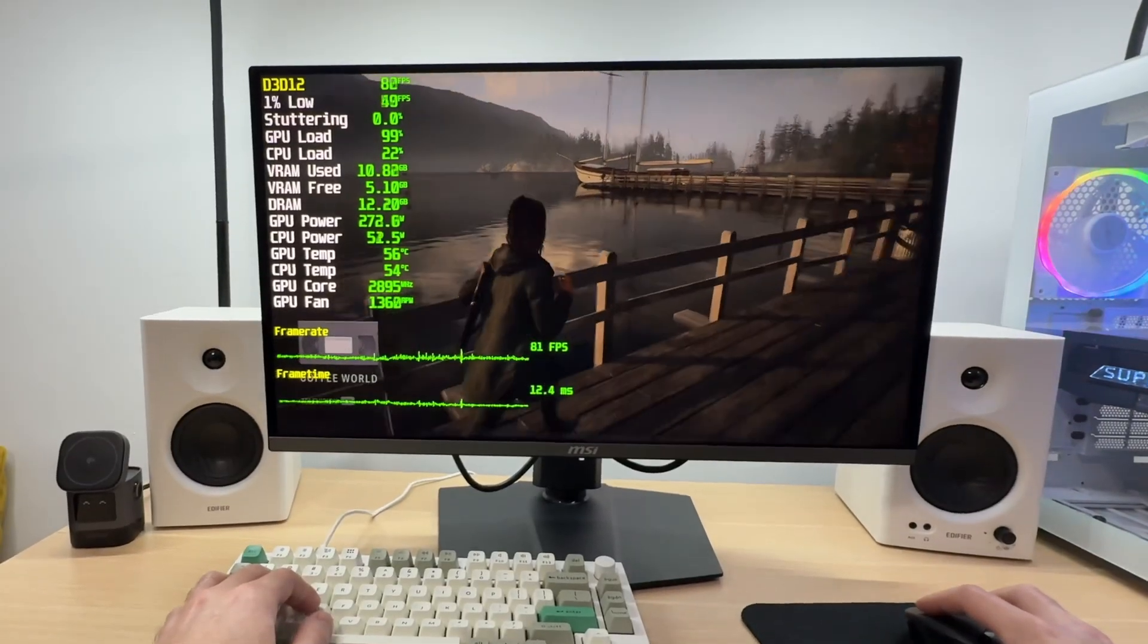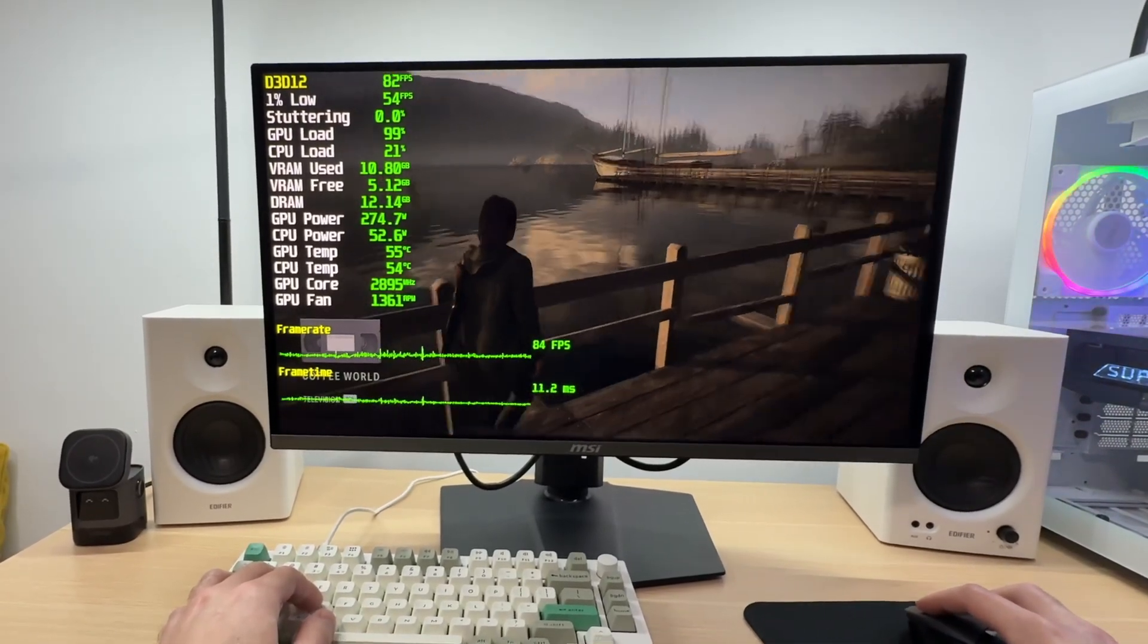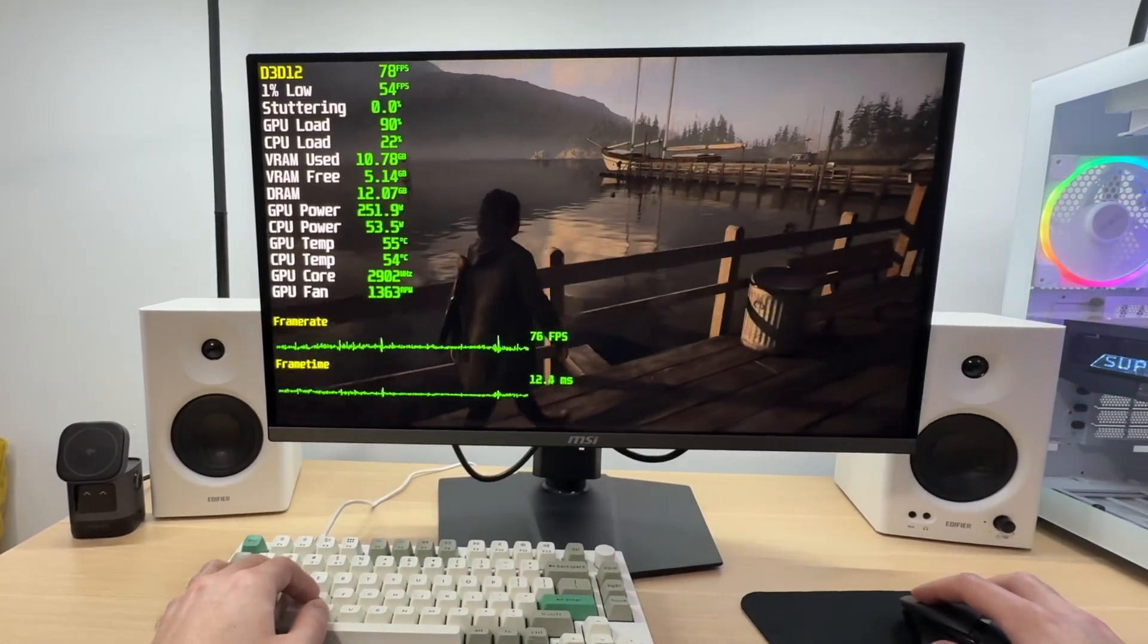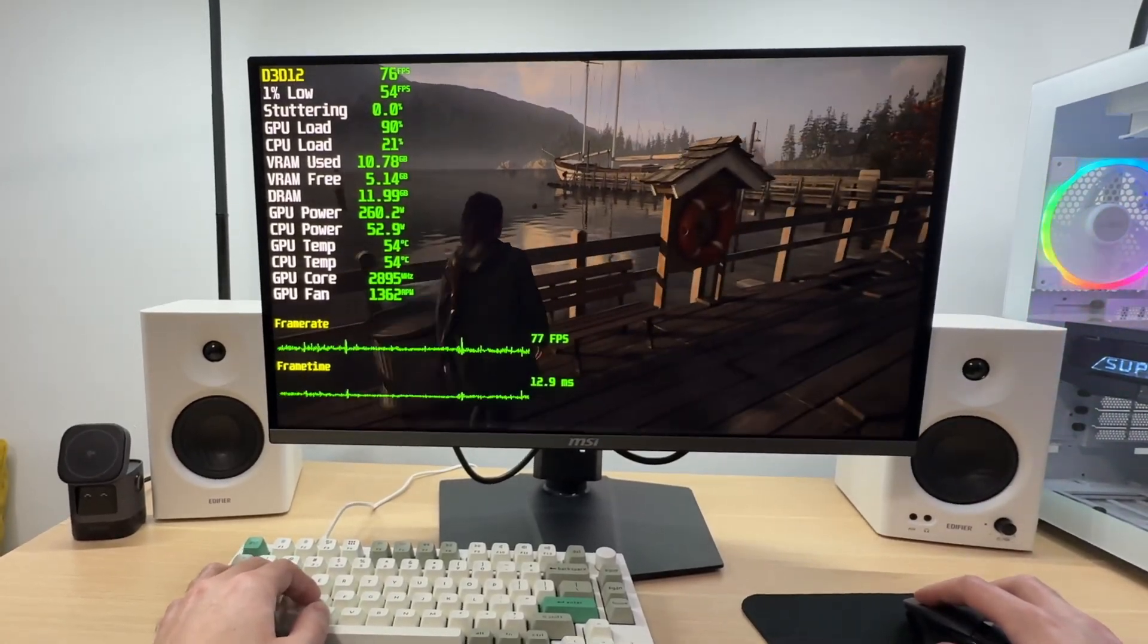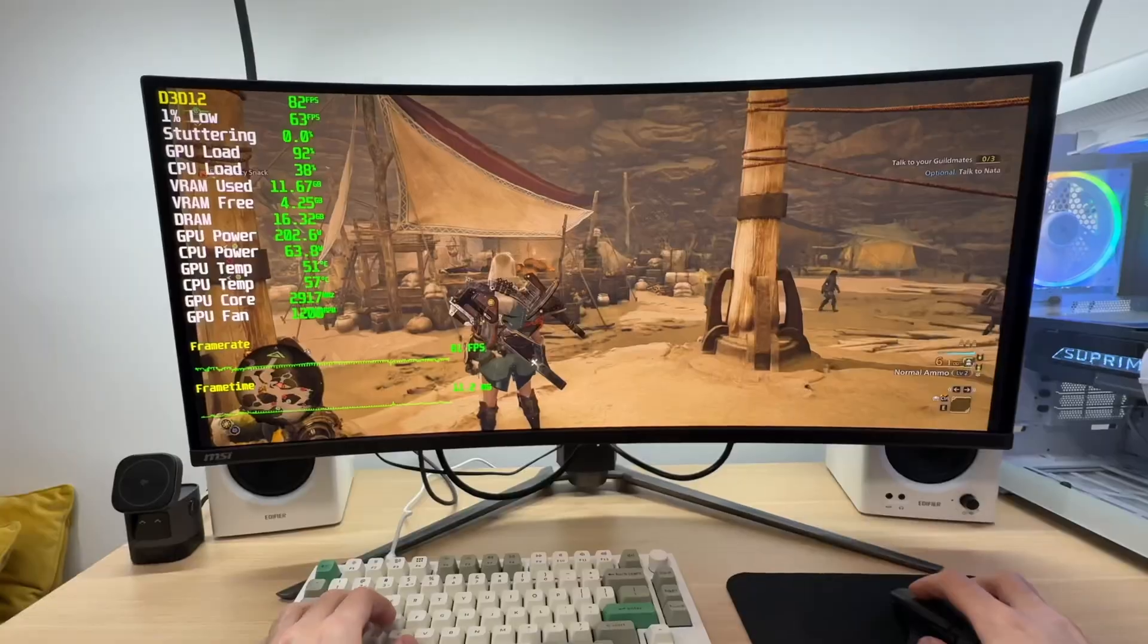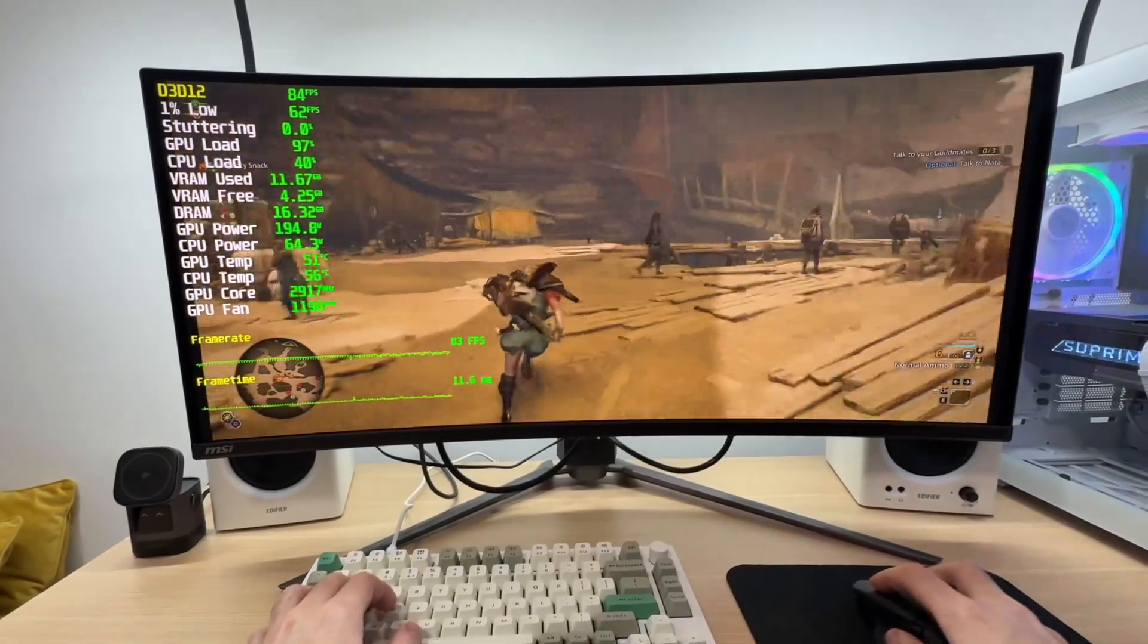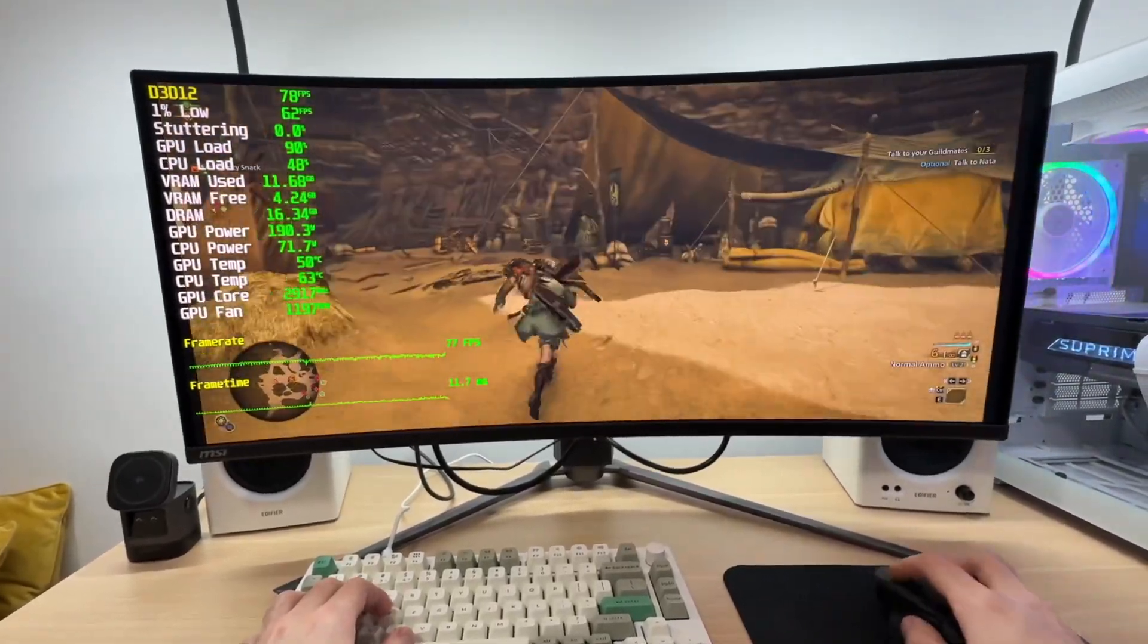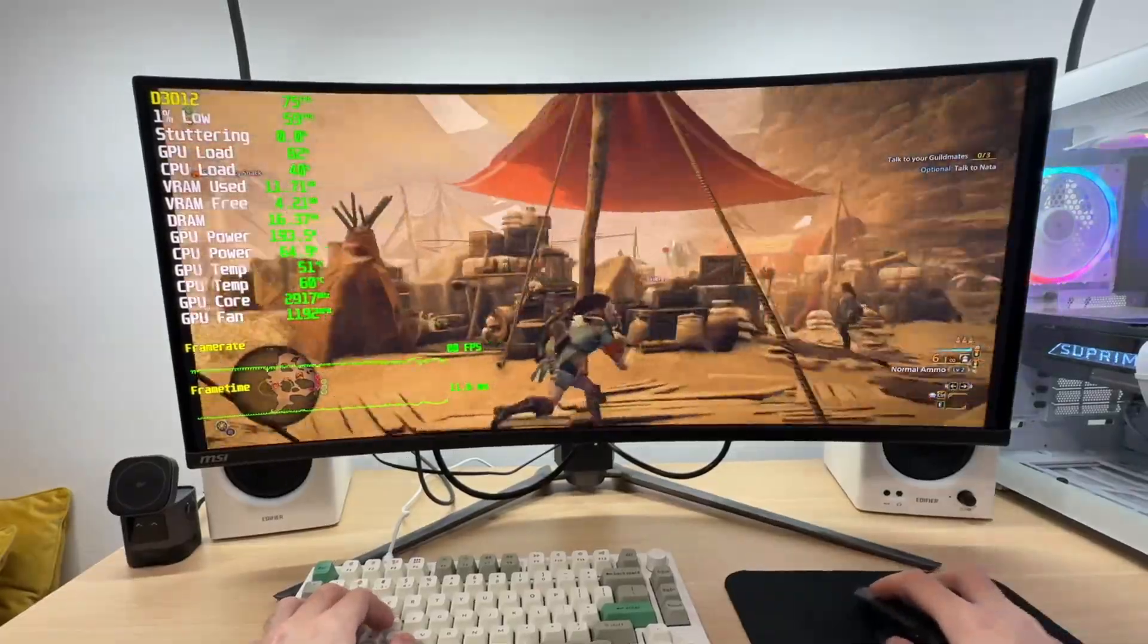In terms of gaming performance, you can pair the RTX 5080 with any monitor and still enjoy a great gaming experience. Whether at 4K, 1440p or ultrawide 3440x1440.